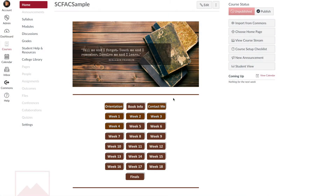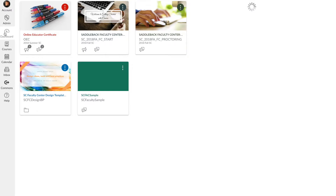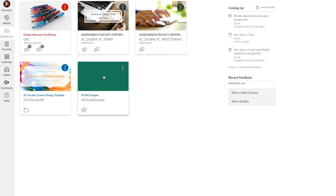This is a brief discussion relating to how to publish your course to your students in Canvas. Unlike Blackboard, you just go into the course that you want to make available to the students and you click Publish. When you do this, the students who are enrolled in your class will have that dashboard card show up on their dashboard.